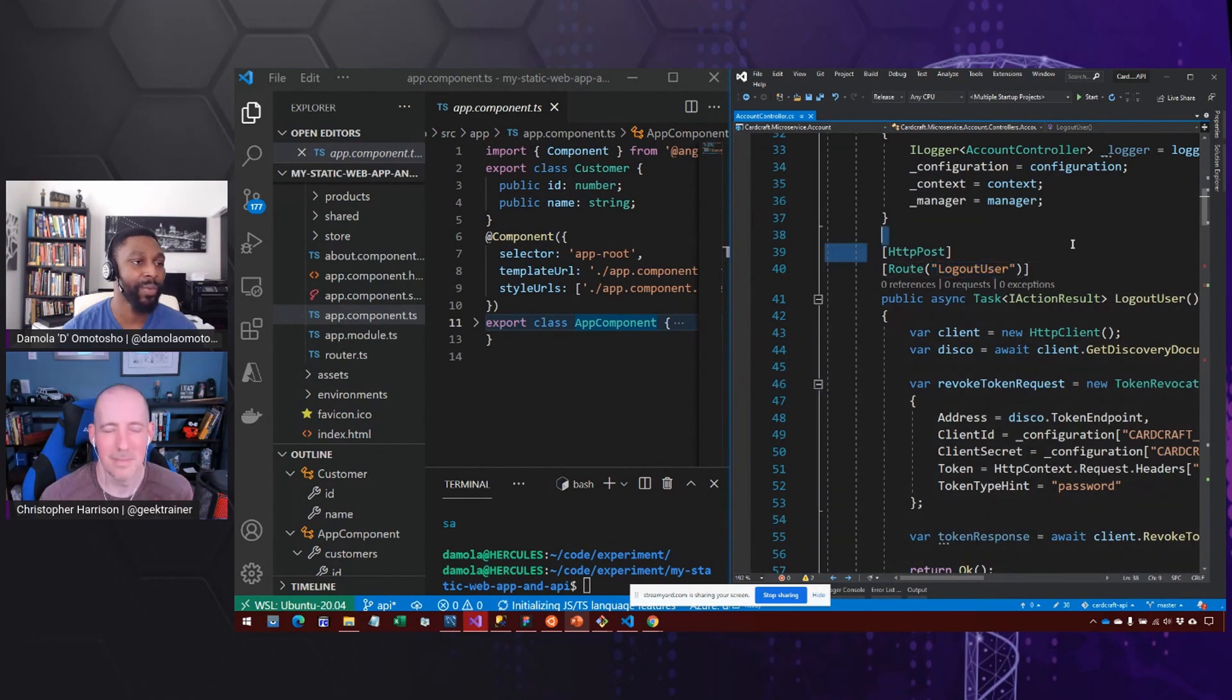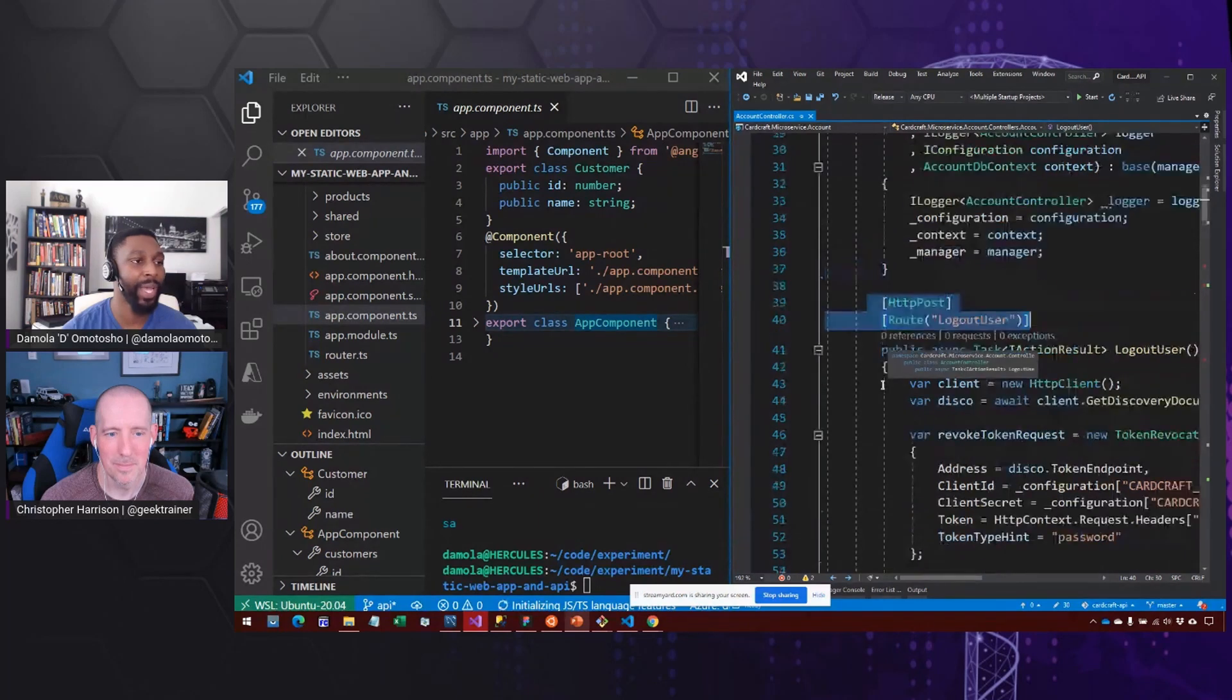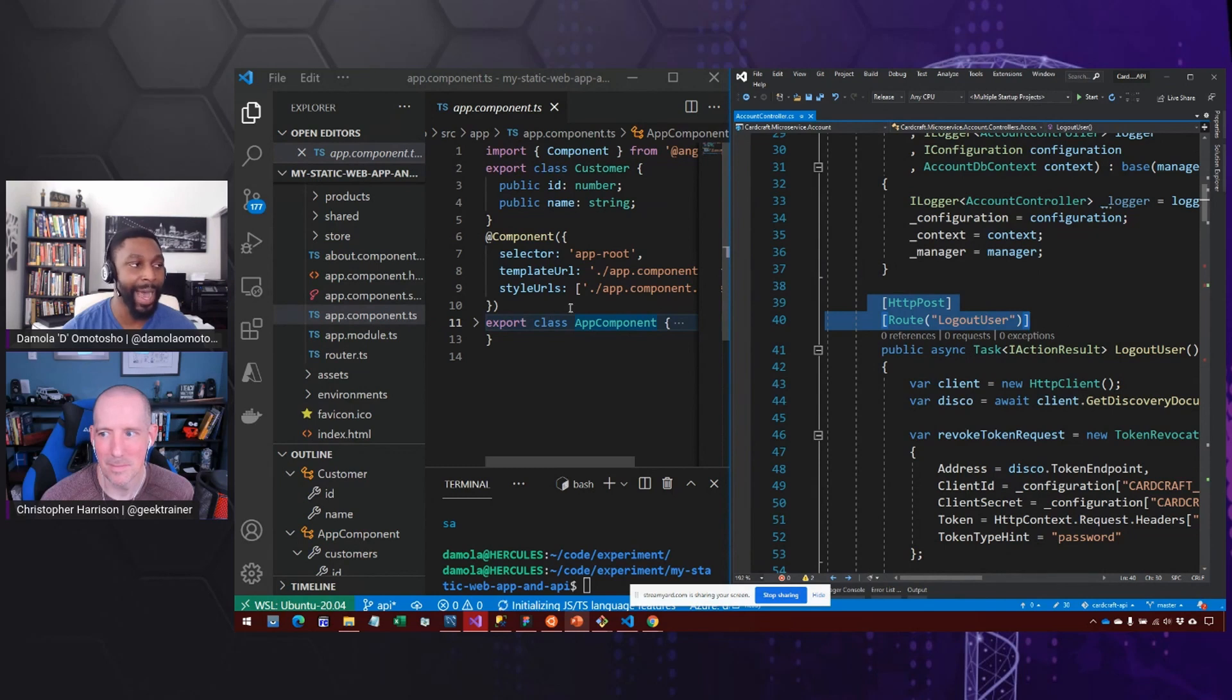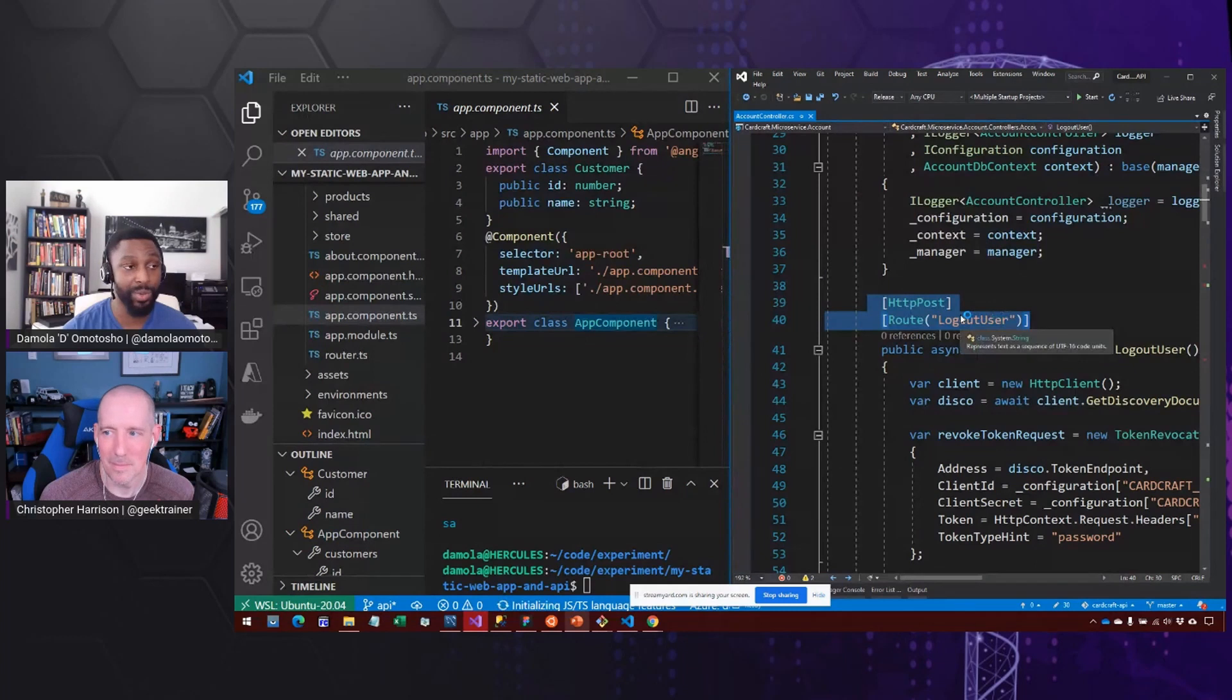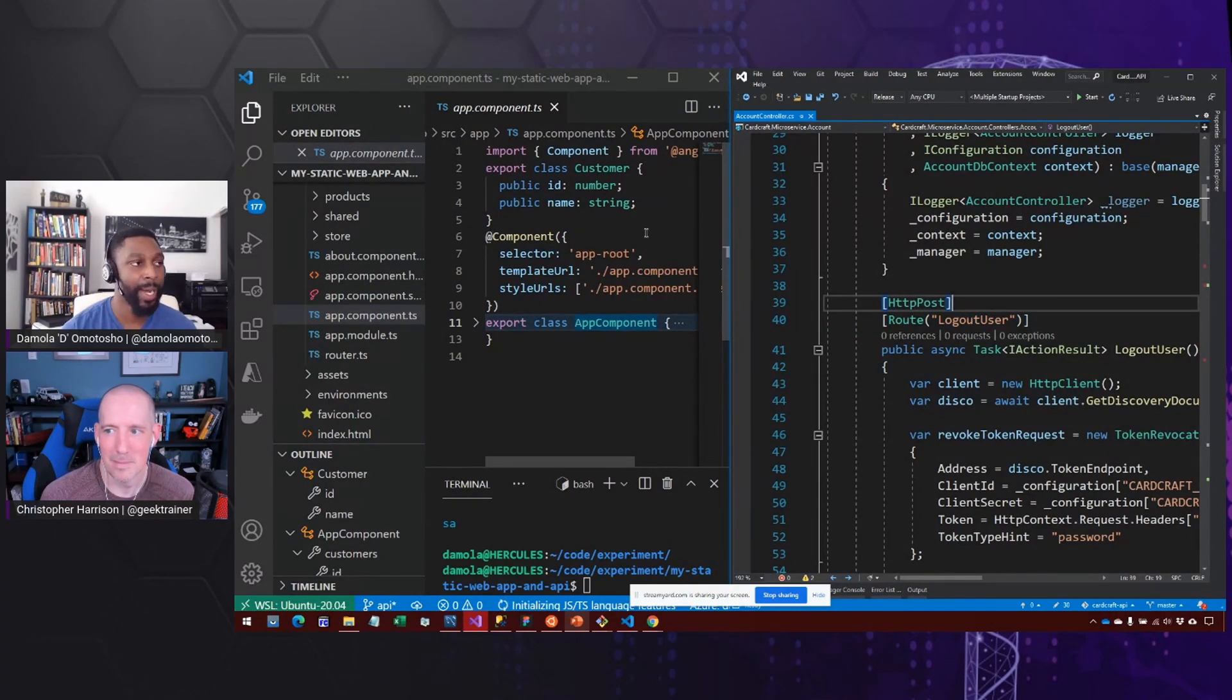So this is something that's inherent just because of the way that the language is designed. Whereas with JavaScript, I'm not so sure you actually have decorators in the sense that I've been used to with C Sharp and TypeScript.